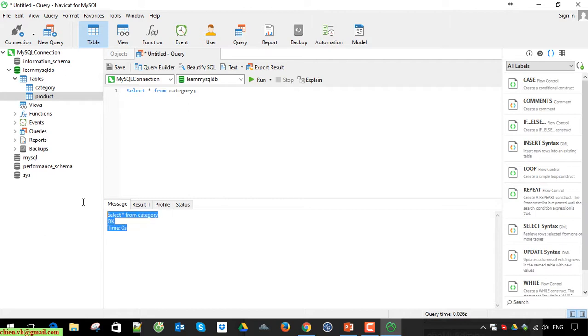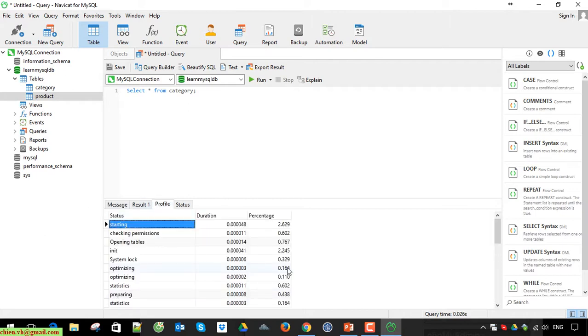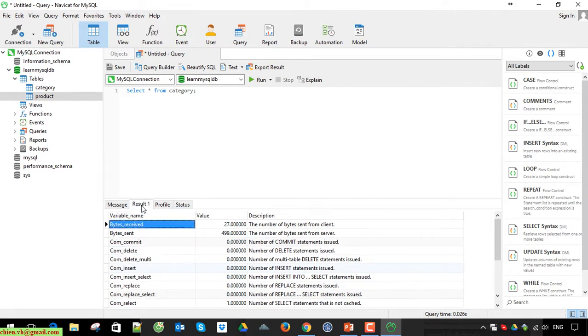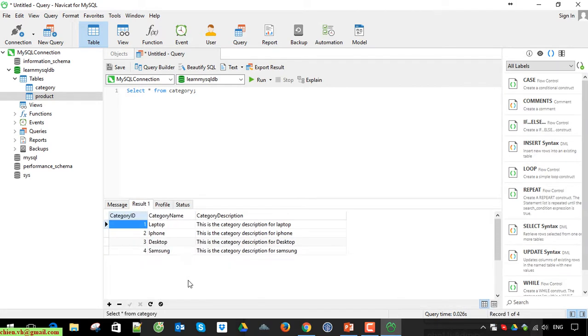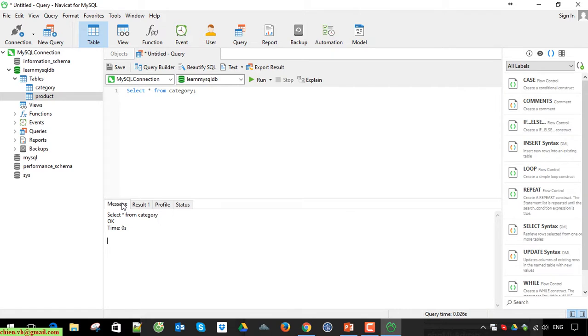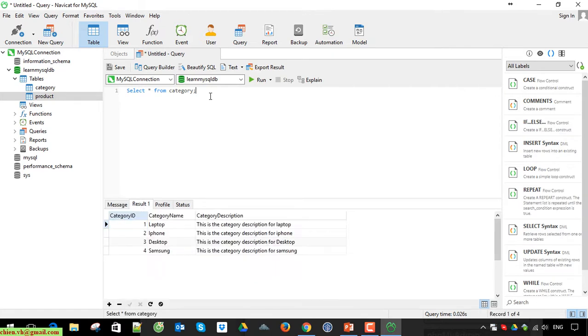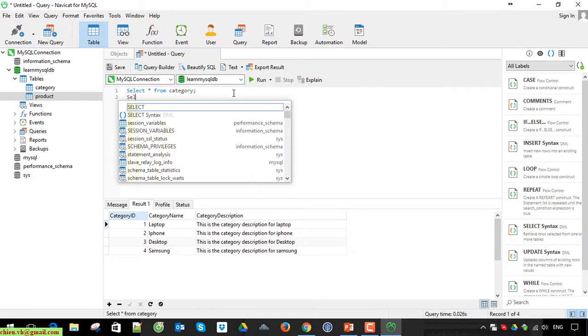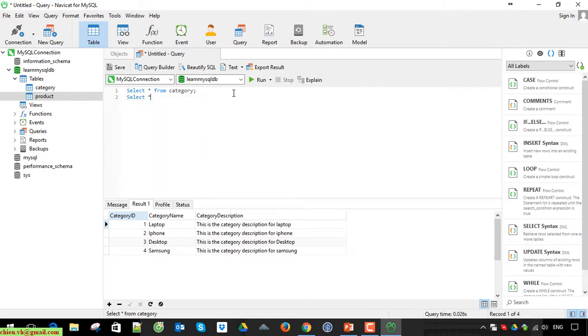The message is okay. Profile is here. A lot of things. Okay. So I think just take a look into the result and message if you have any issue with the query. Let's do the same thing with product table.